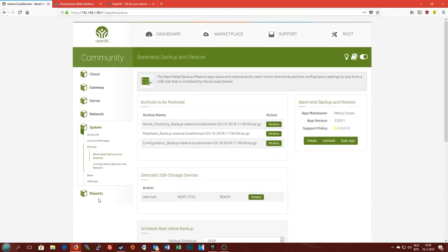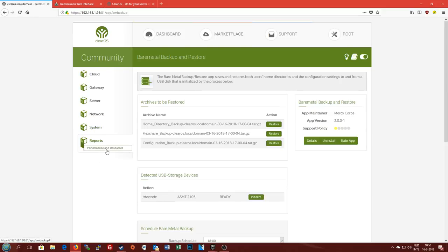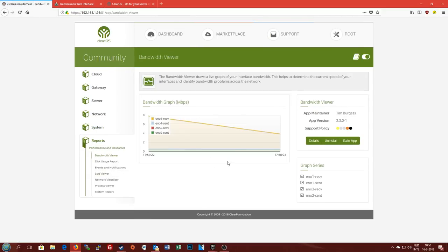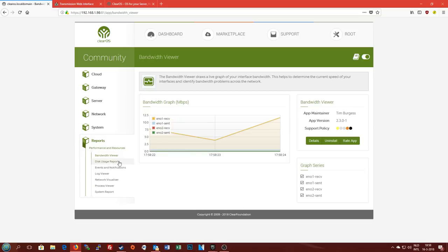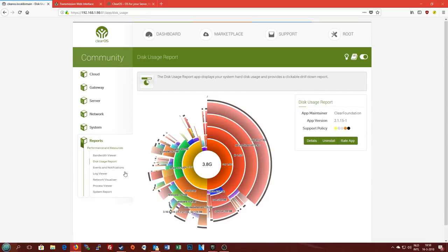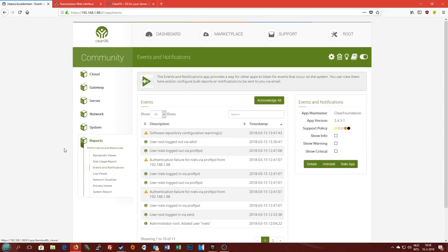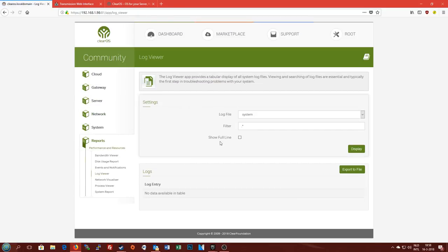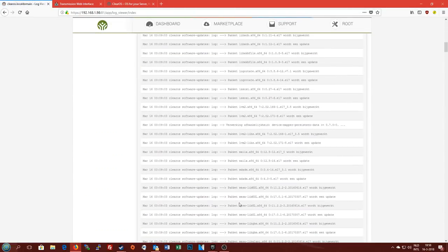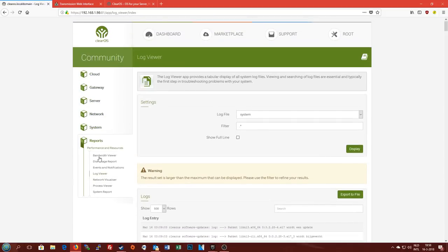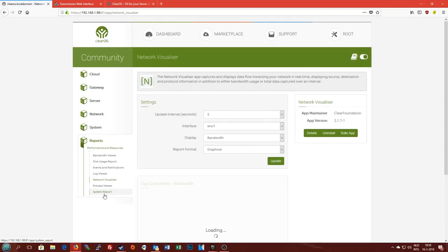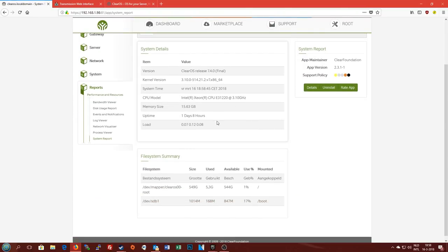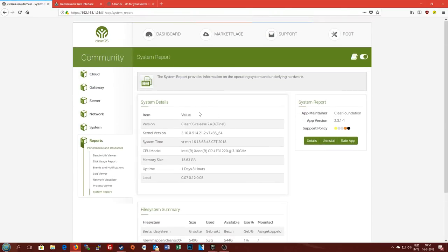That is basically the overview of this side of ClearOS. The last thing that we can take a look at is the report section, in which you can get various reports on information and statistics on your server, like how much space am I using, which is only updated once every 24 hours. The various events that have occurred. You can view various things in the logs if you have to troubleshoot something, you can always read it back here. And it's just simple stuff like that. And of course a system report to see what kind of hardware you're running. As you can see this is my HP ProLiant Microserver Generation 8 with a Xeon install and 16 gigs of RAM.